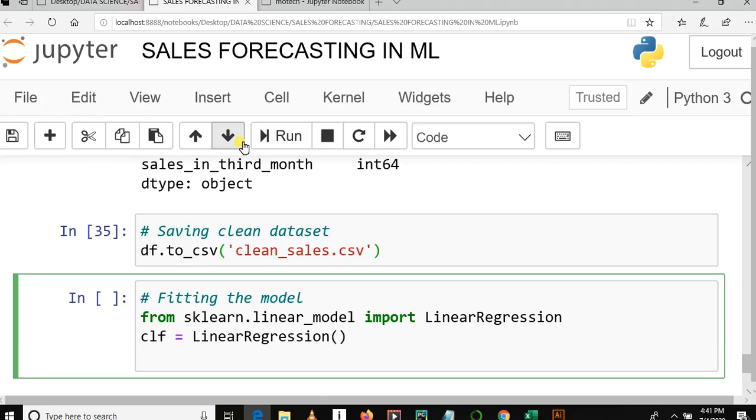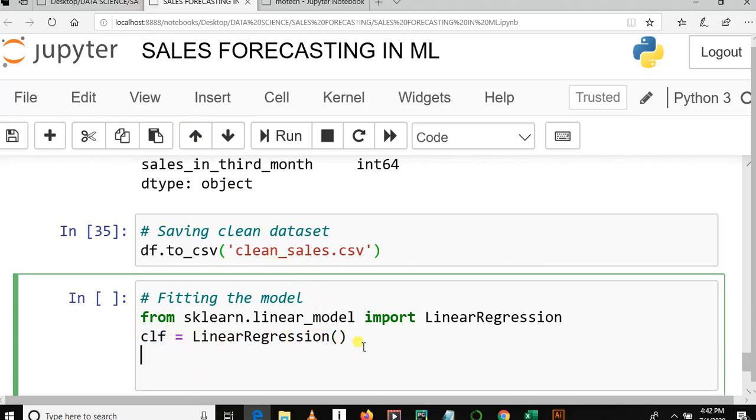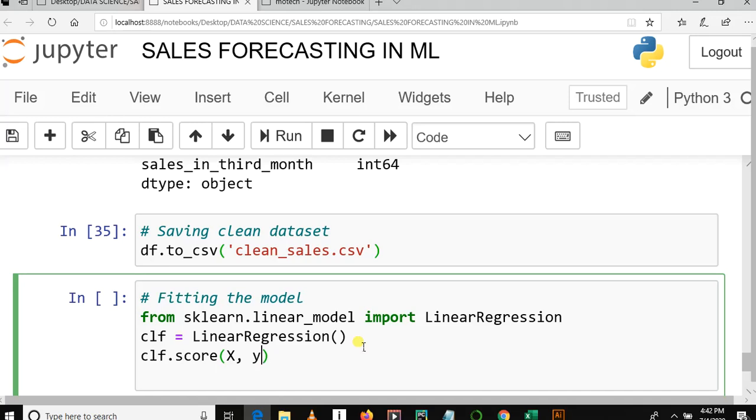Then enter. So Linear Regression is referred by a variable named as clf. So clf.score, then bracket X, Y. Okay, no no no, we first need to fit.